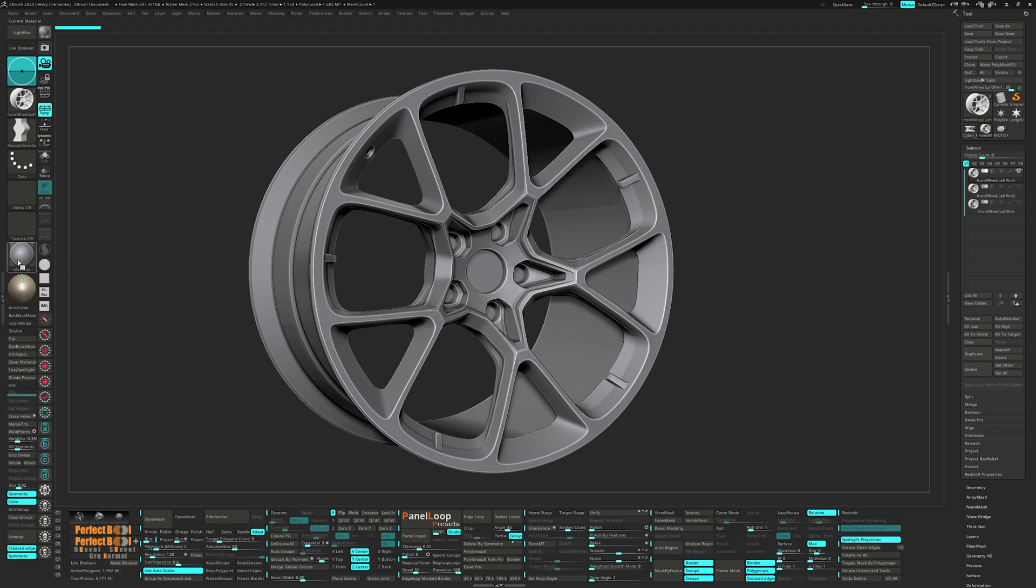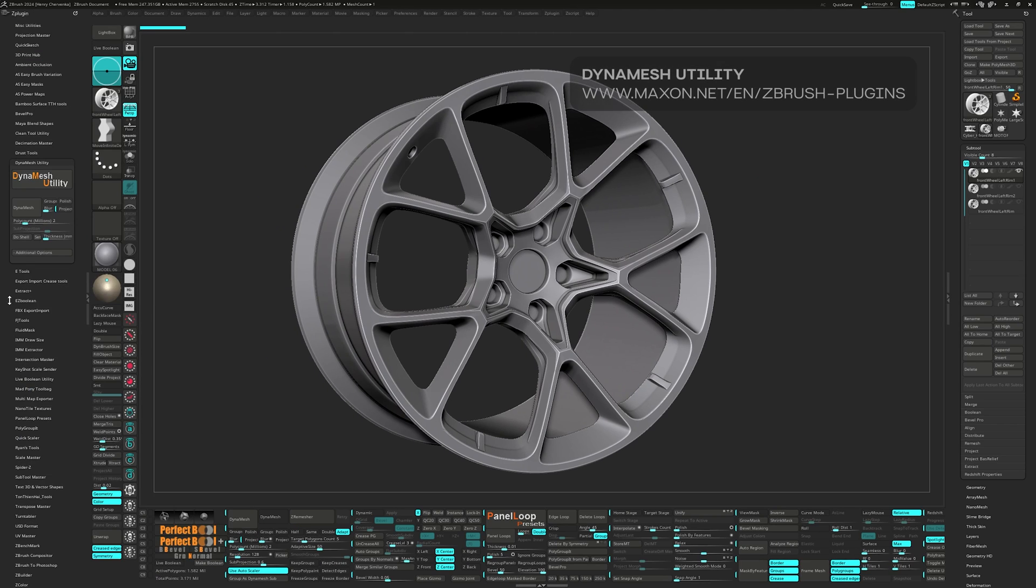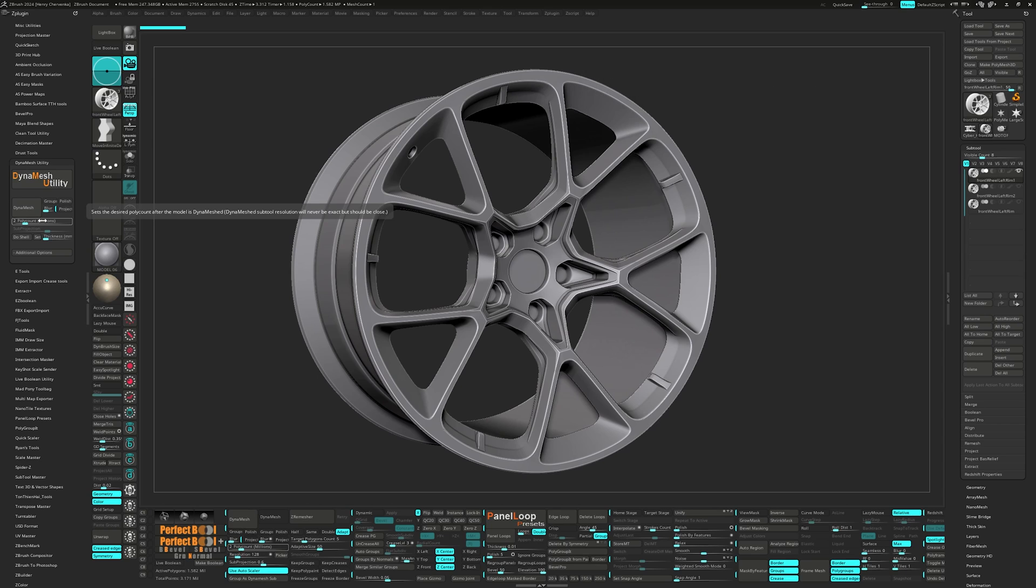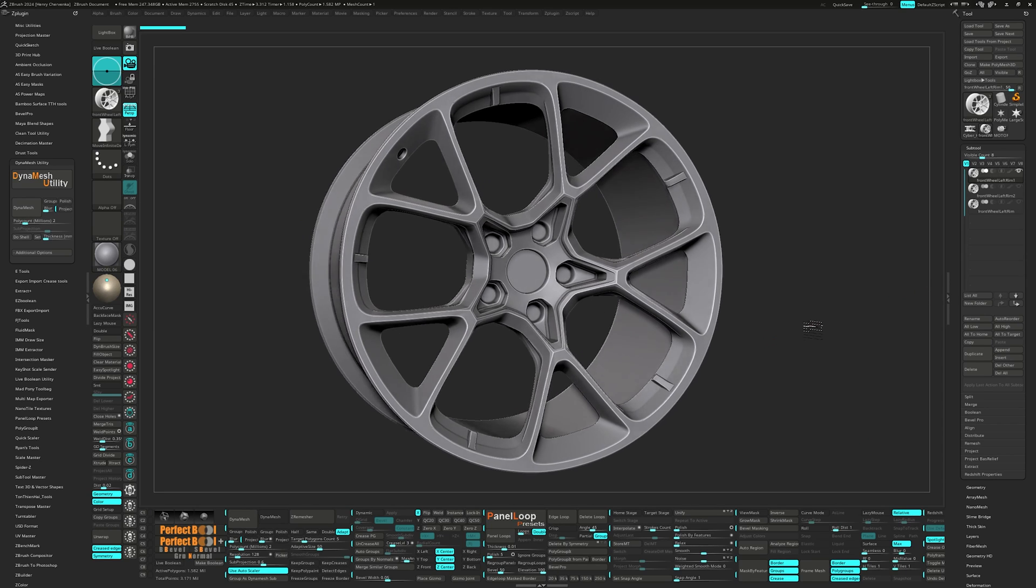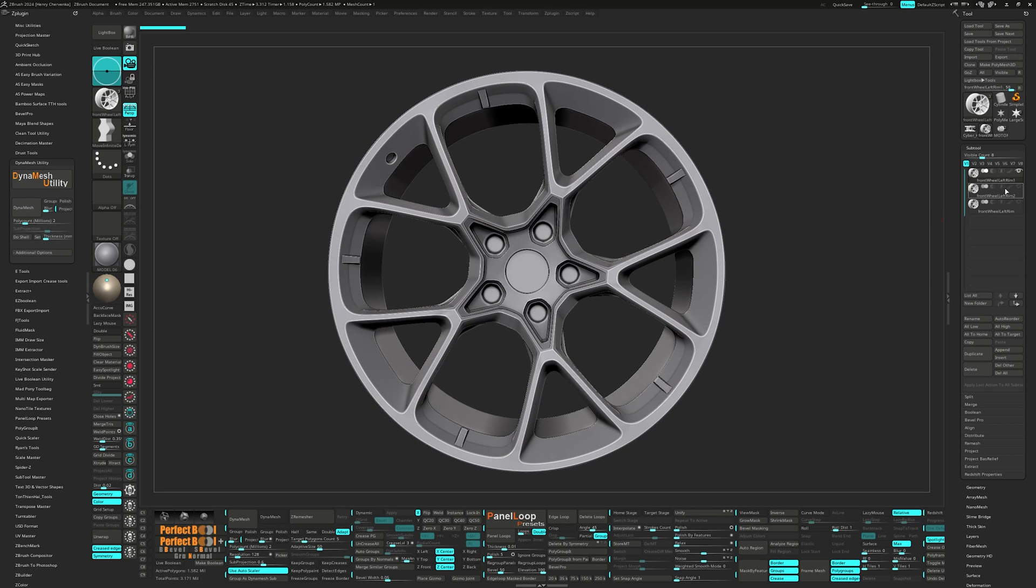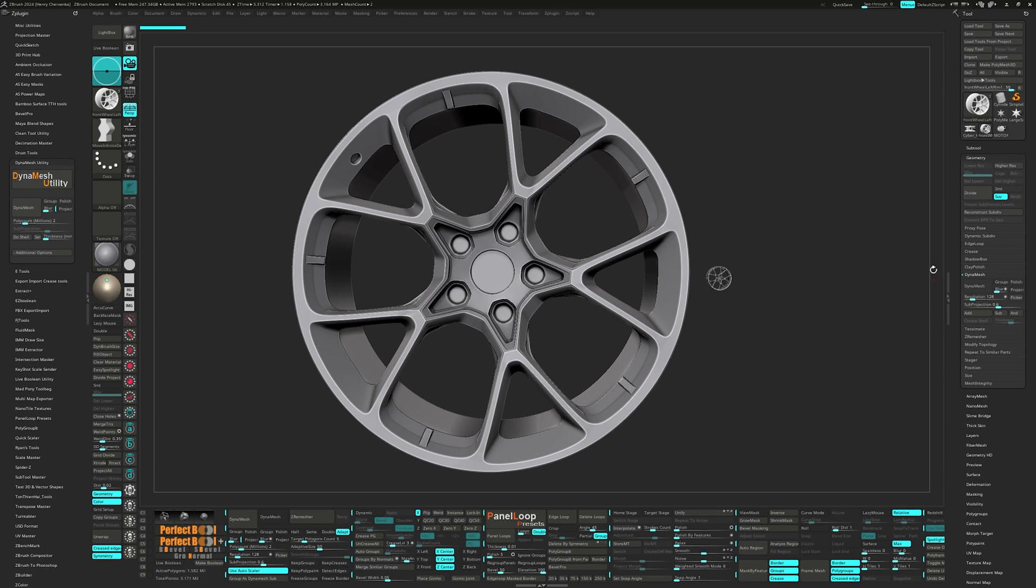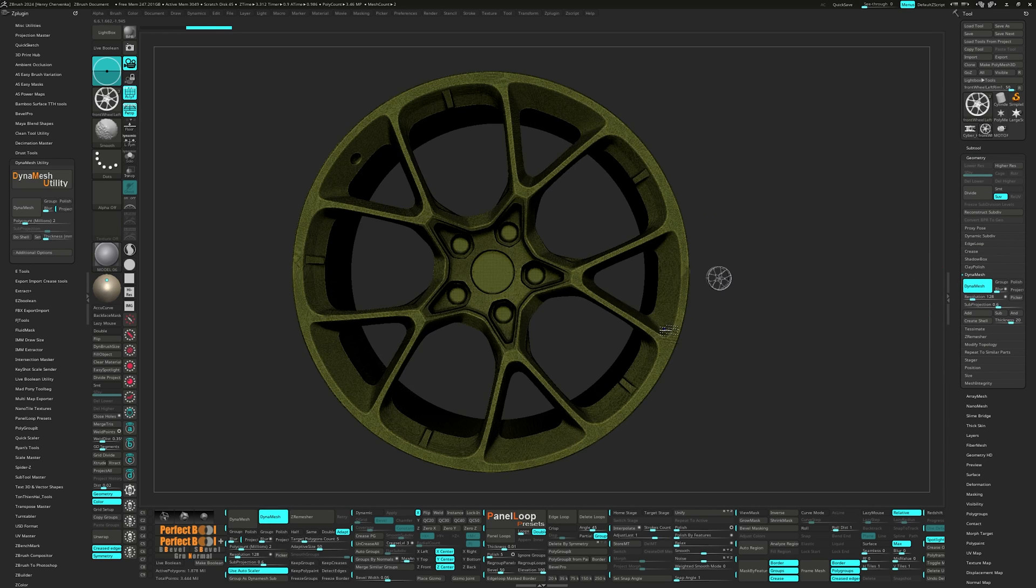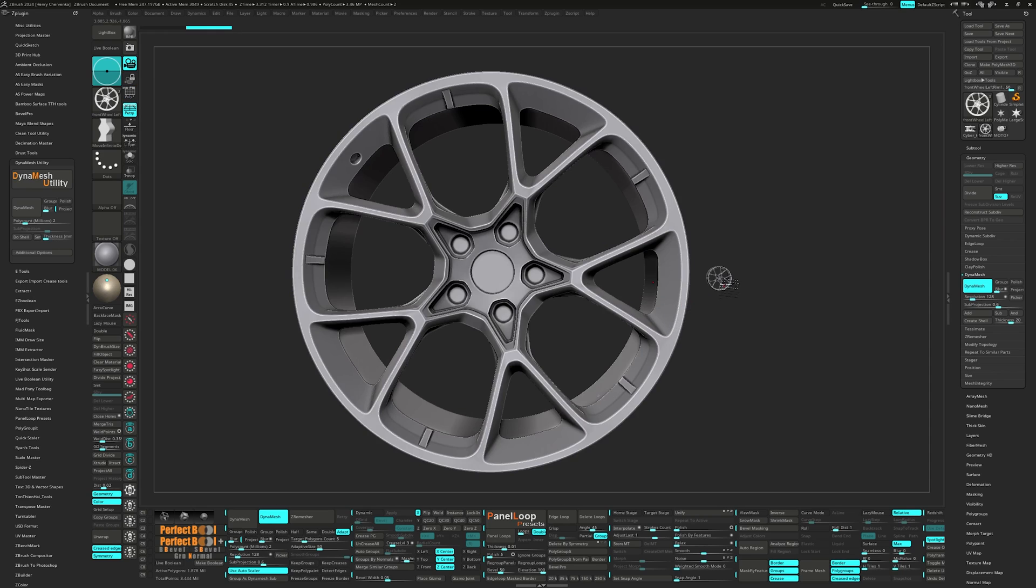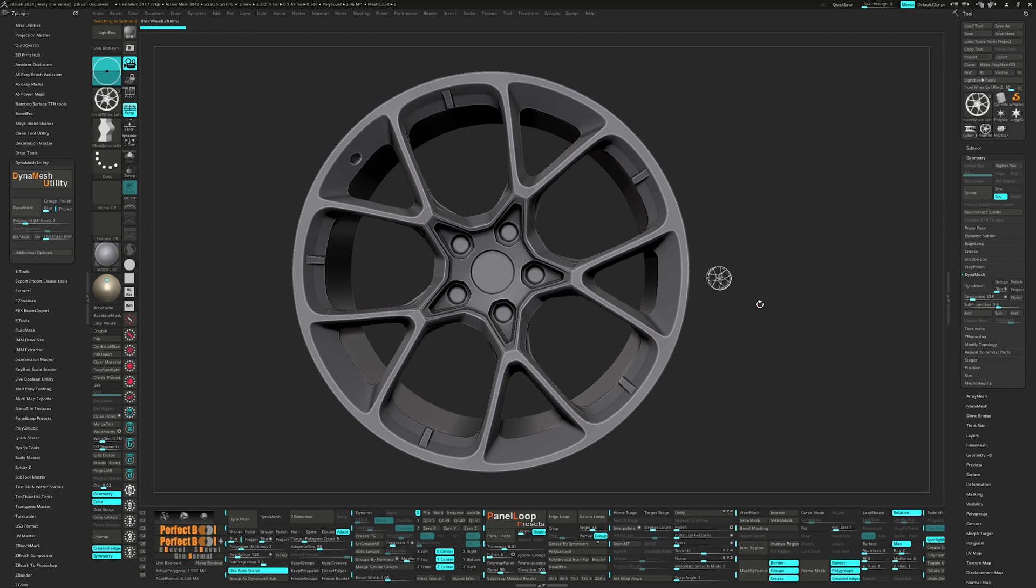Dynamesh Utility from the Maxon ZBrush plugin page is a plugin I use because I like seeing and adjusting the poly count rather than the default Dynamesh resolution.